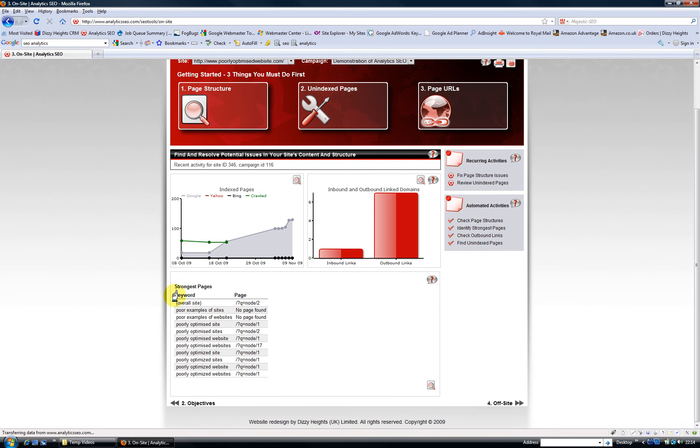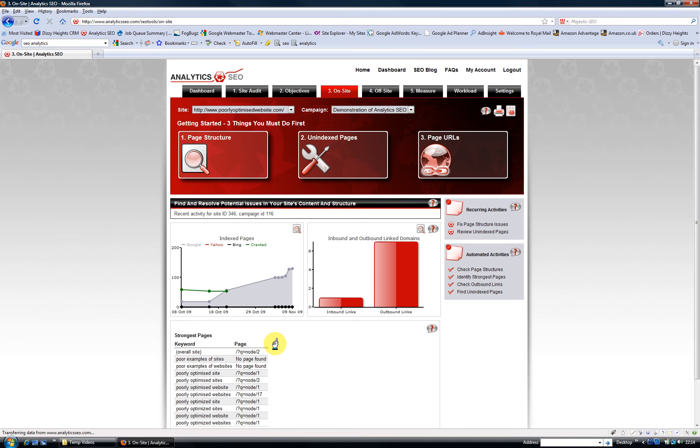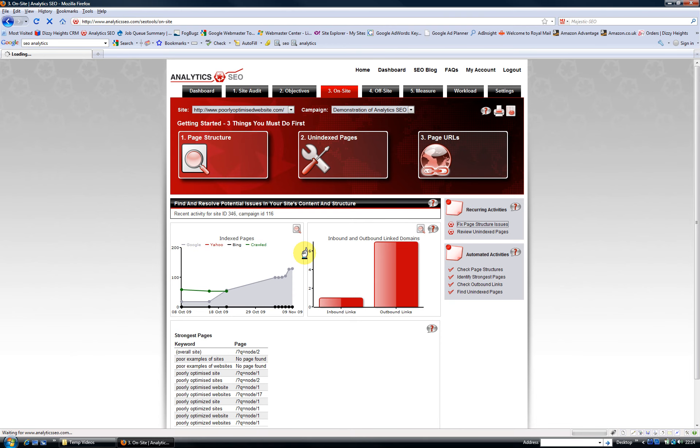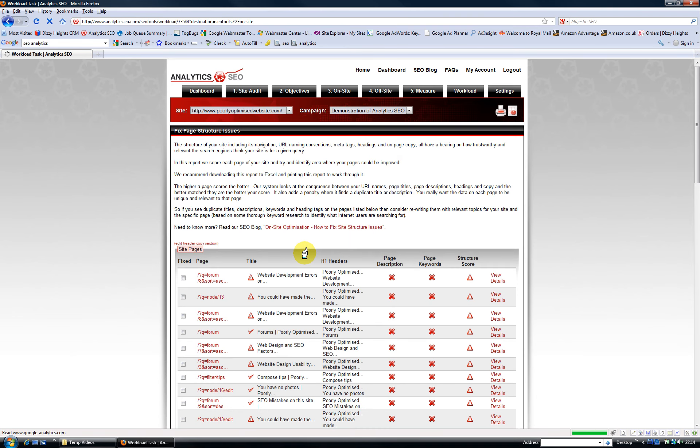Here I've got a different set of strongest pages and a different set of traffic data relating to index pages, and I've also got different numbers of inbound and outbound link domains. Of course, if I click on the tasks, I will get the page structure issues which apply to this website.